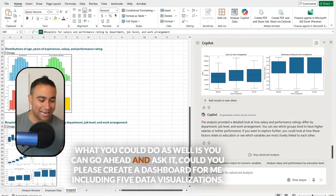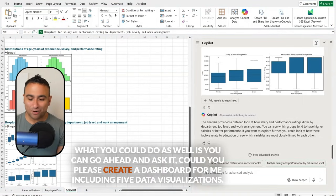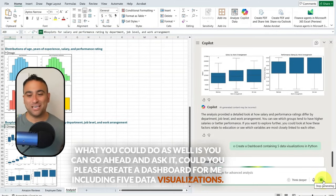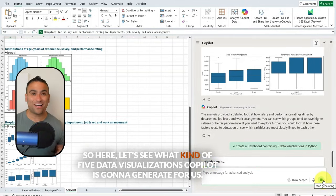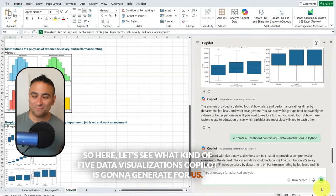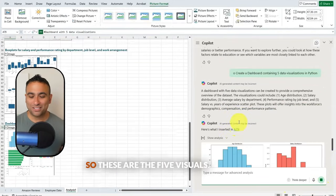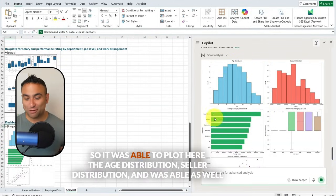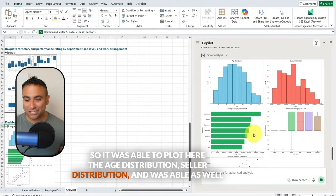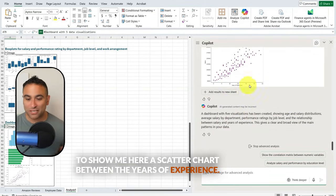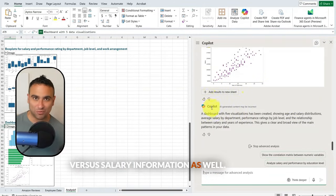You can also ask it to create a dashboard — for example, 'Could you please create a dashboard including five data visualizations?' Let's see what kind of five visualizations Copilot generates. It was able to plot the age distribution, salary distribution, and a scatter chart between years of experience versus salary information.